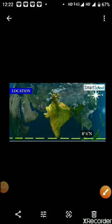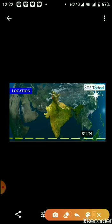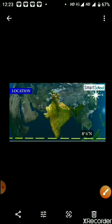Students, as we all know that we live in India, and India is a very vast country. First of all, you should know what is the location of our country on the world map. India is located in South Asia.